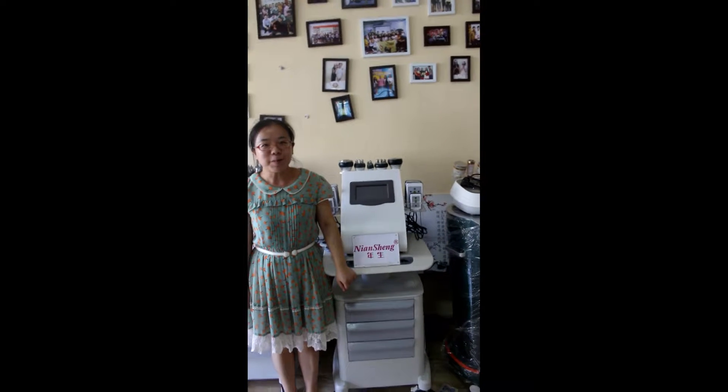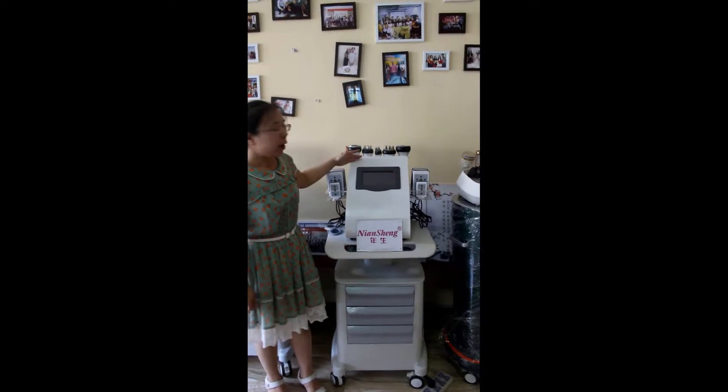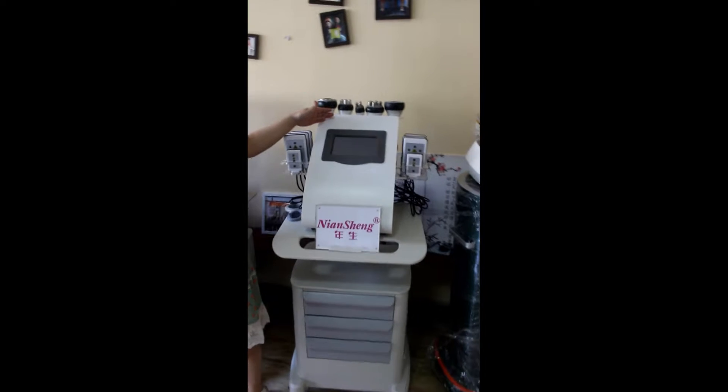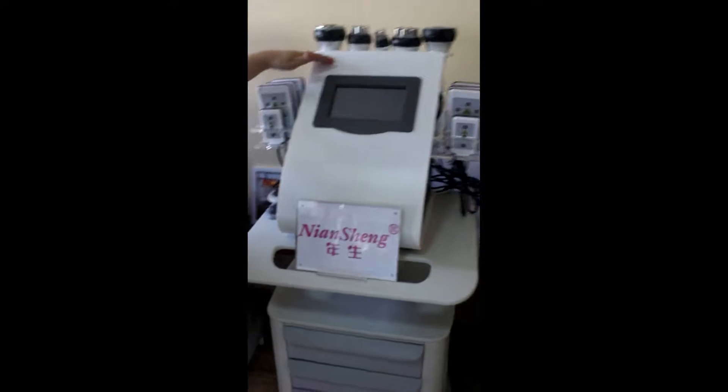Hello, this is NianSheng Yoki, Equipment Factory. Today I will introduce our 701 RF cavitation slimming machine for you. Now let's begin.